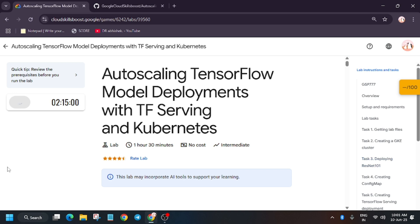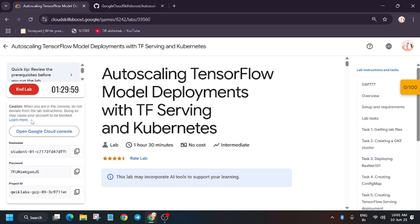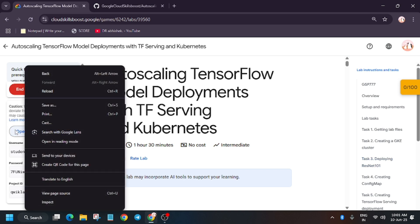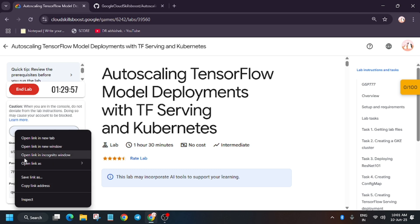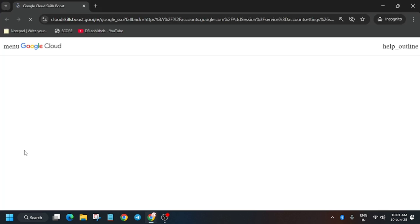Hello guys, welcome back to the channel. In this video we cover the labs in the simplest way. First of all, click on start lab and open the console in incognito window. If it's getting signed in, no need to worry.